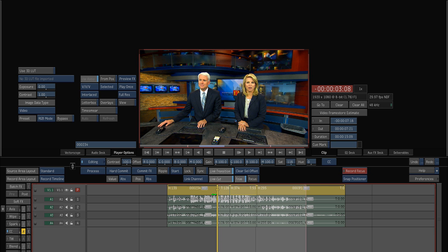But instead of storing an hour's worth of media at full res, I only have to deal with what's being rendered — which in this case may be 30 seconds to a minute worth of final video. So I hope this explanation of importing media into Smoke and using the store local copy option will help you as you're exploring Smoke on a Mac.